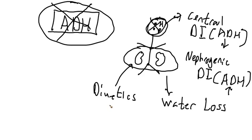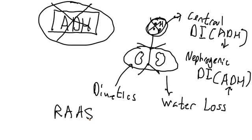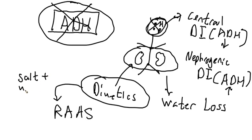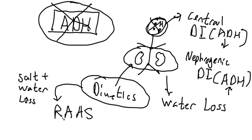Now, the complication with only losing water is that this will not activate the renin-angiotensin aldosterone system, but the addition of diuretics will, because losing both salt and water is what we need to activate this system. And again, initially it seems very unusual, why are we also promoting salt loss? However, once this is activated,